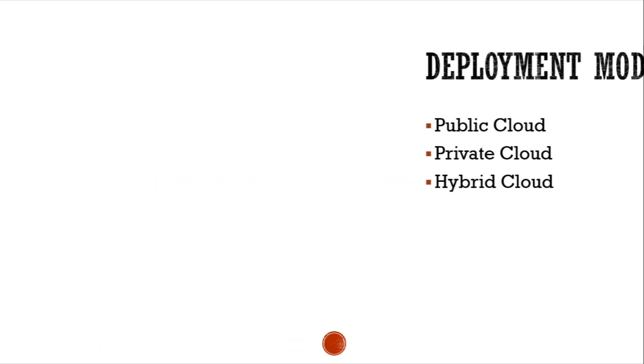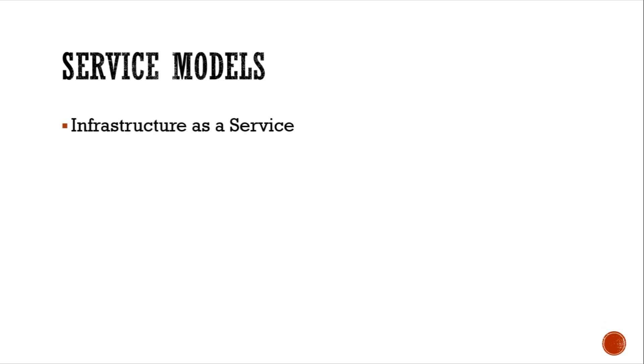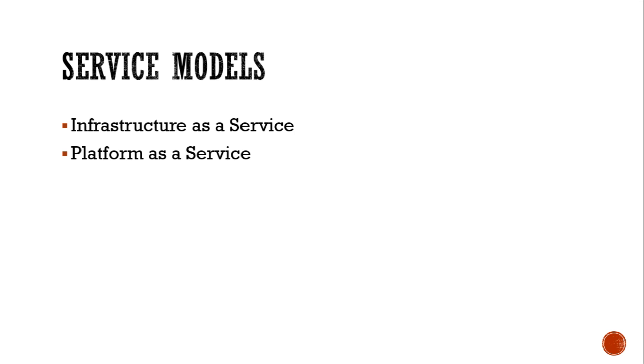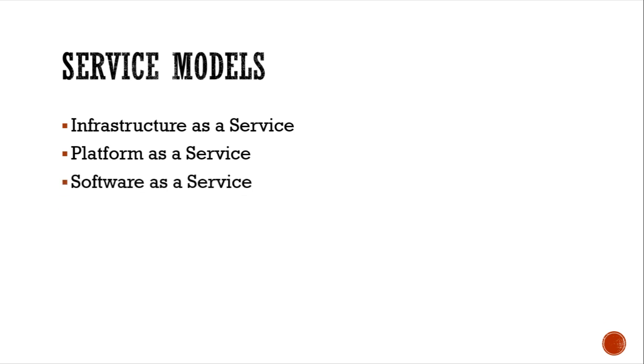Finally, let's discuss the service models of cloud computing. Infrastructure as a service enables the users to host the OS of their choice on virtualized resources. Platform as a service provides a platform on which clients can host their developed applications. Software as a service provides browser-initiated software for use by many users over the internet.